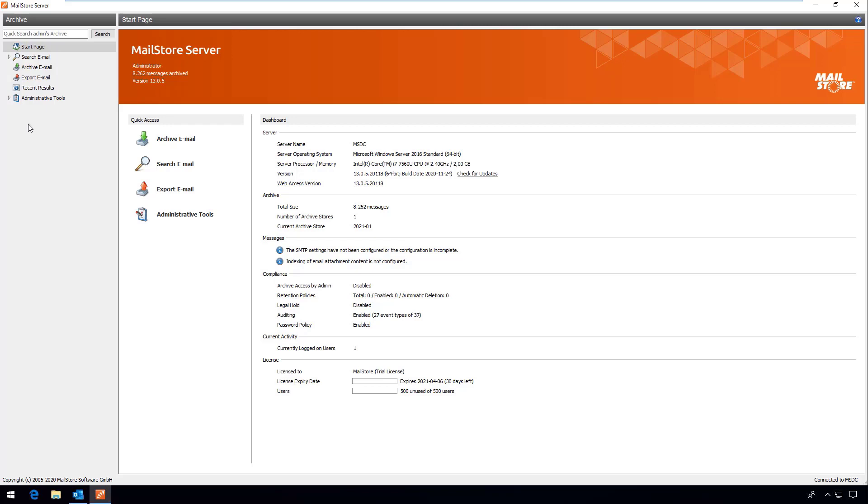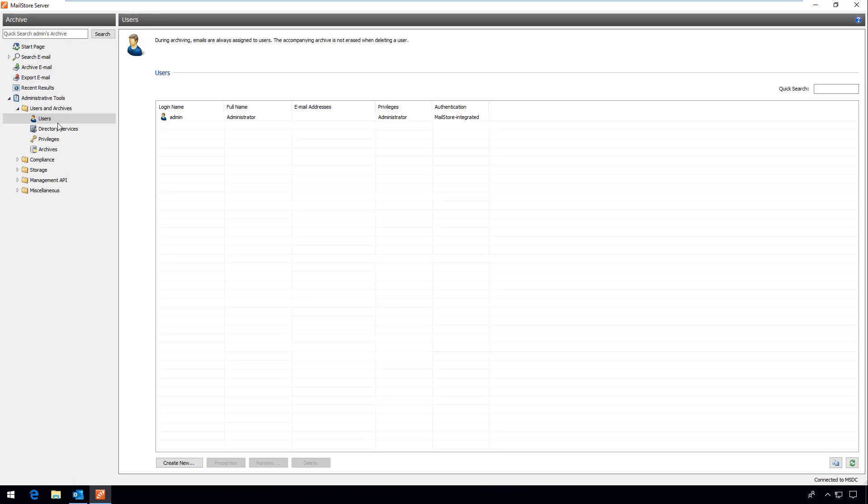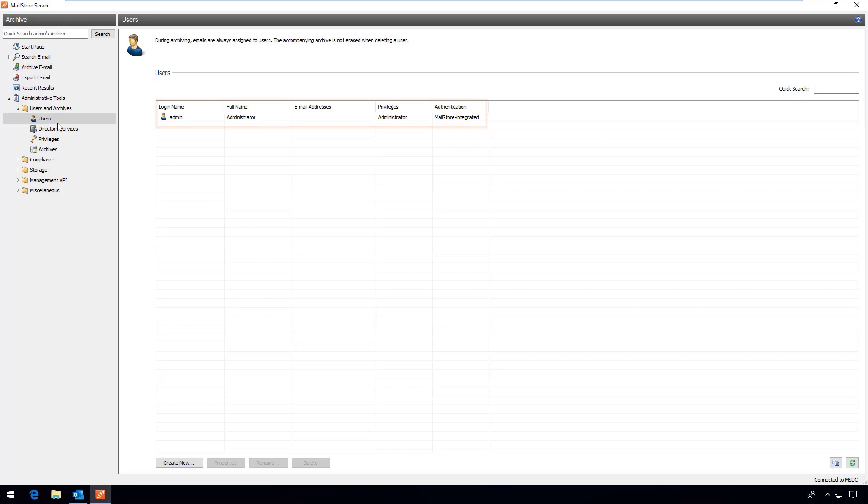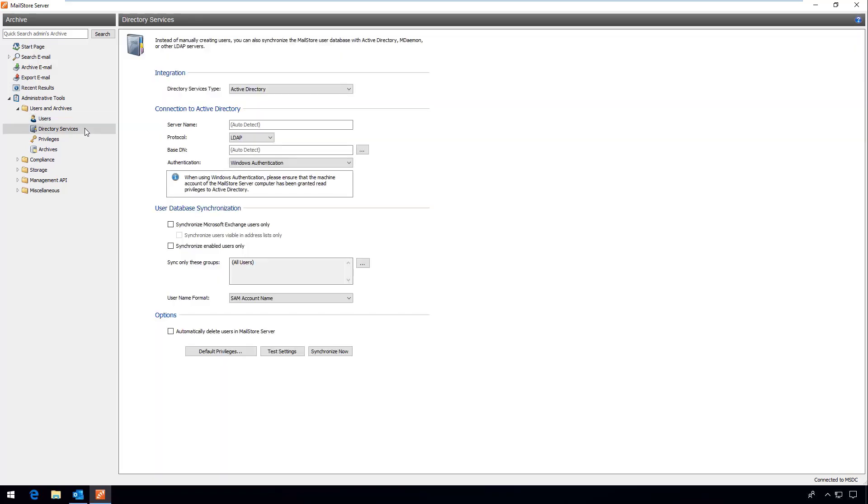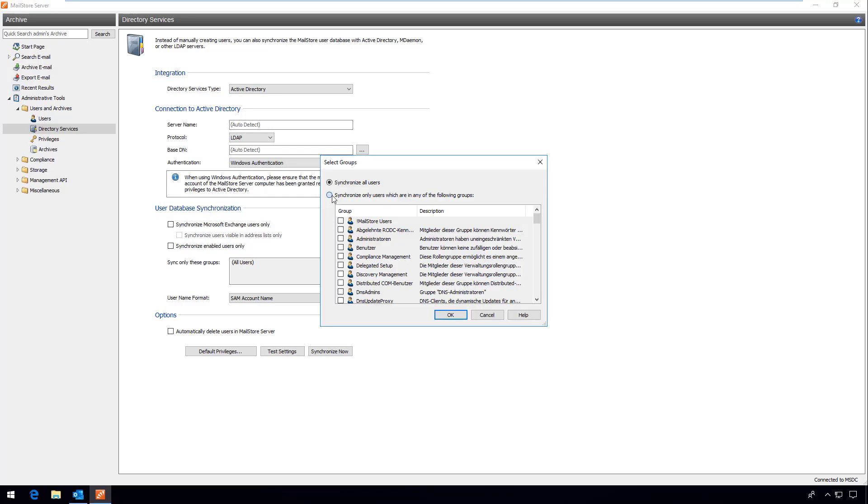I would now like to give you a brief insight into the users area. The admin user is created automatically during the installation of the software. If you want to create new users you have two options. If your working environment is relatively small you can create users manually. With bigger environments however we recommend that you sync with a directory service such as active directory in order to create your users and MailStore server.